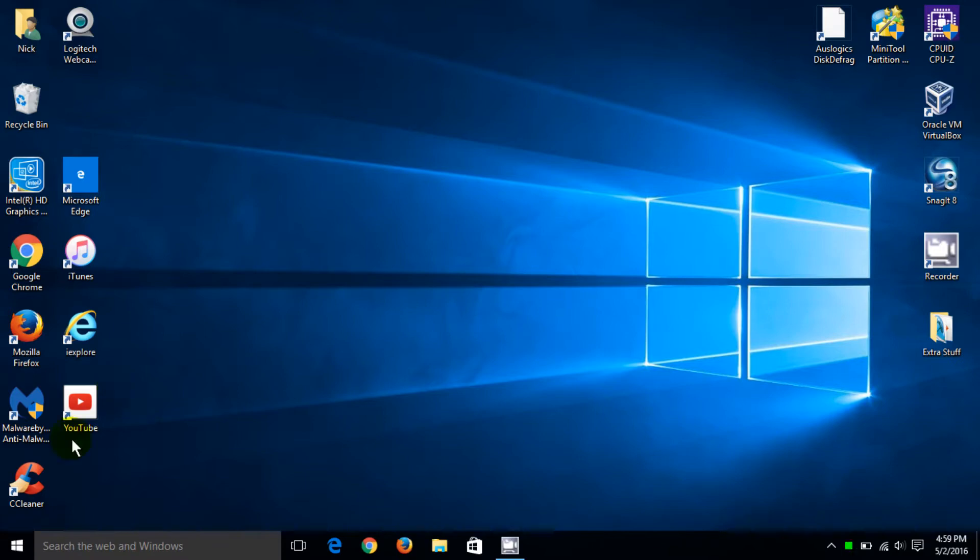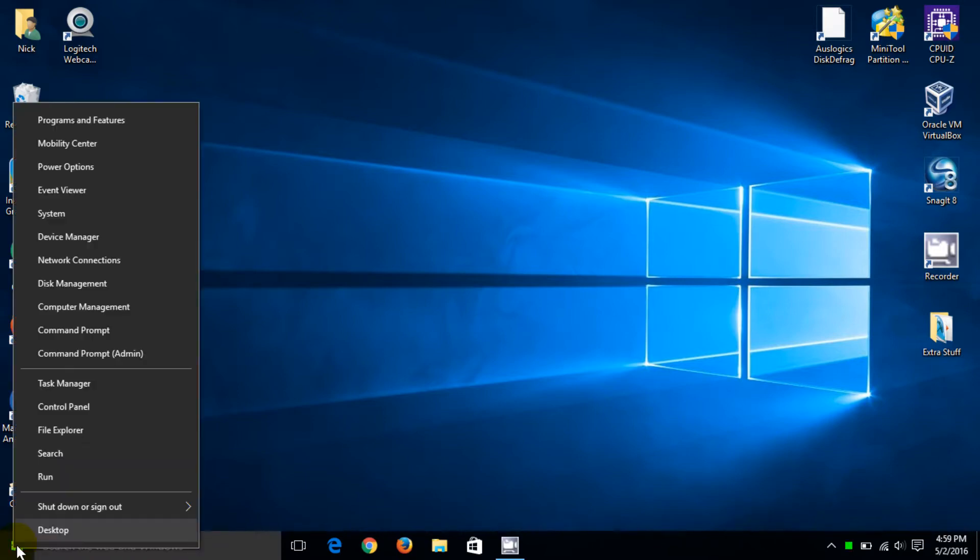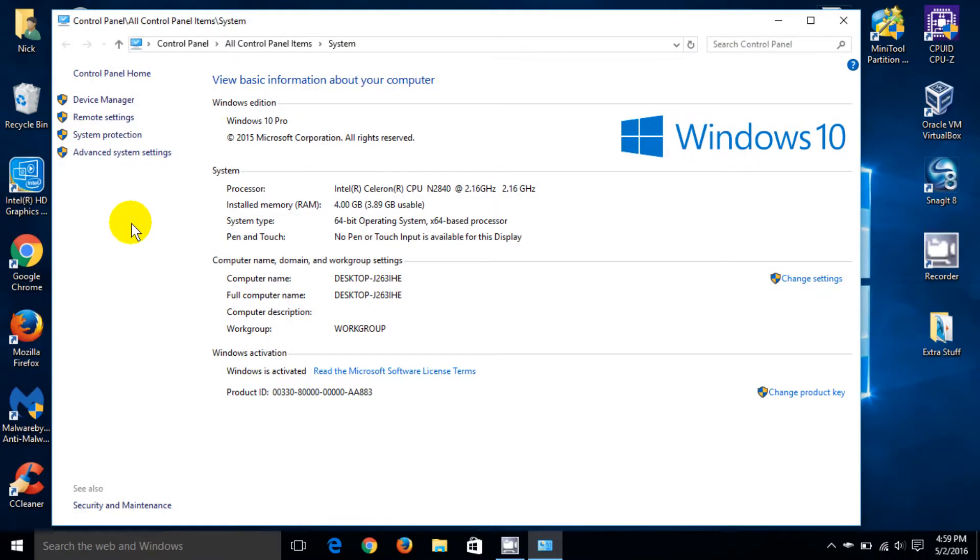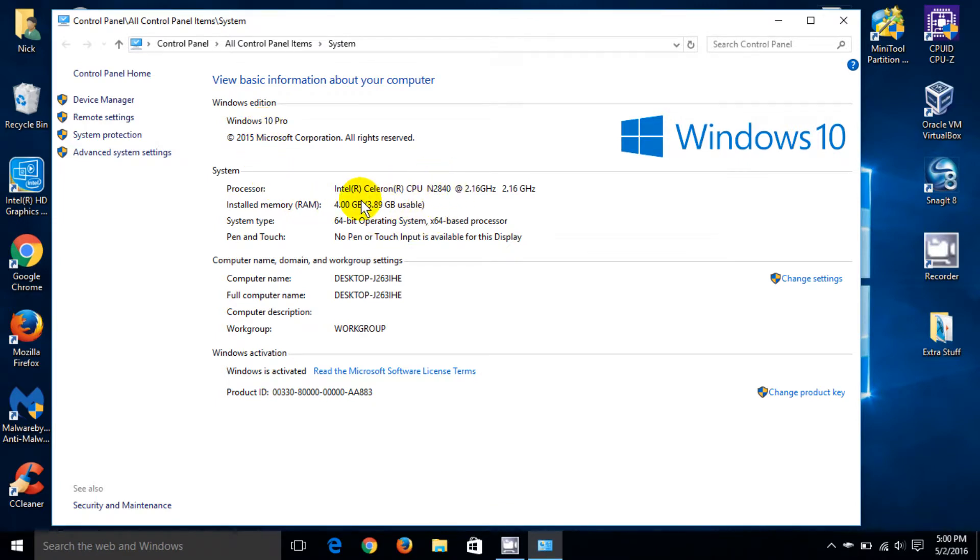Once you've done that, that opens up the system information window and this is just basic information: your Windows version, your processor, your memory, your usable memory, your system type, and also the name of your computer.